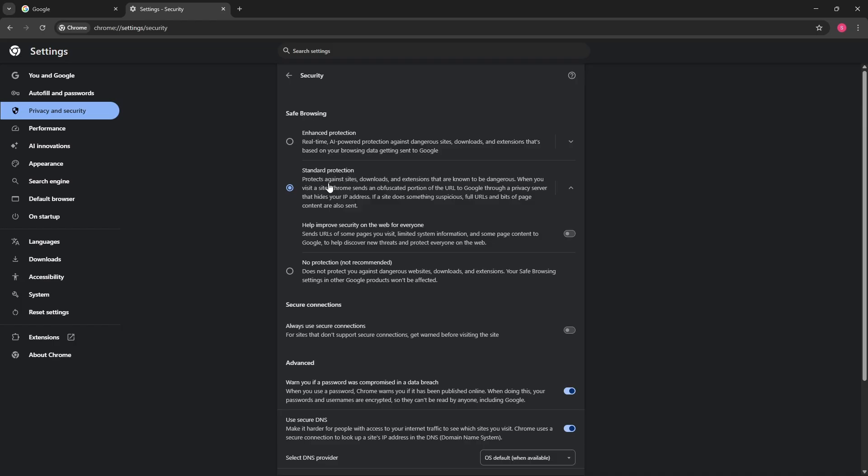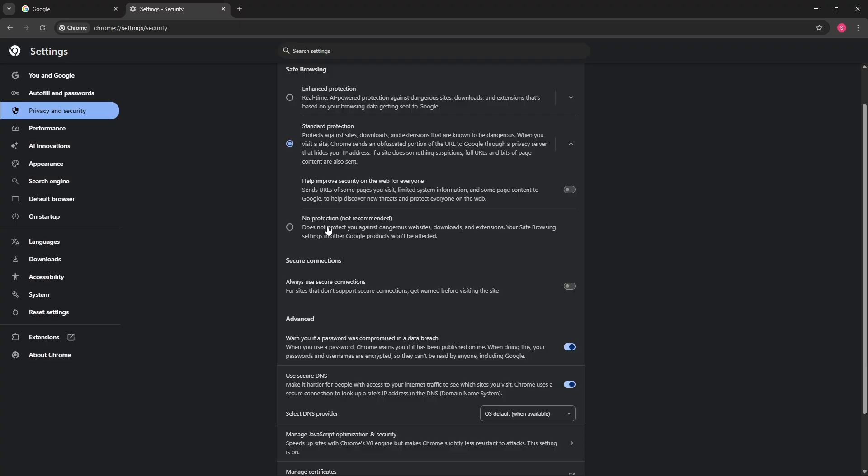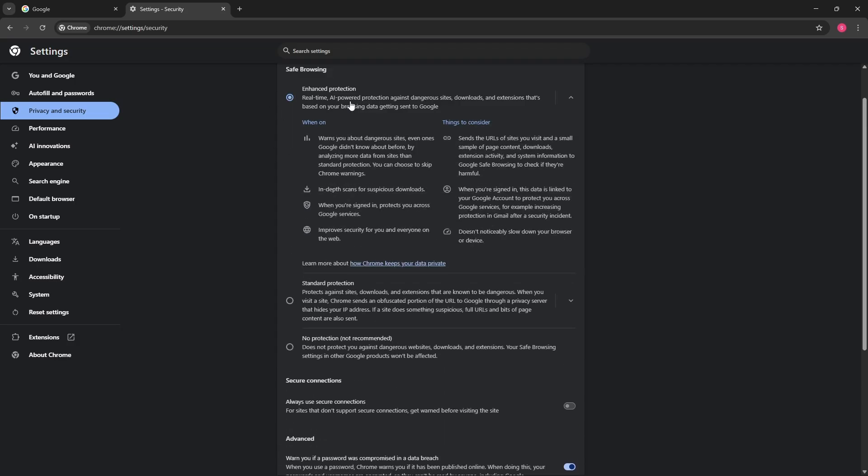And now from here you will have an option down below, no protection. But guys I don't recommend doing this because as you can see it is also not recommended by the Google Chrome itself. So the best option that you have is going for the standard protection.